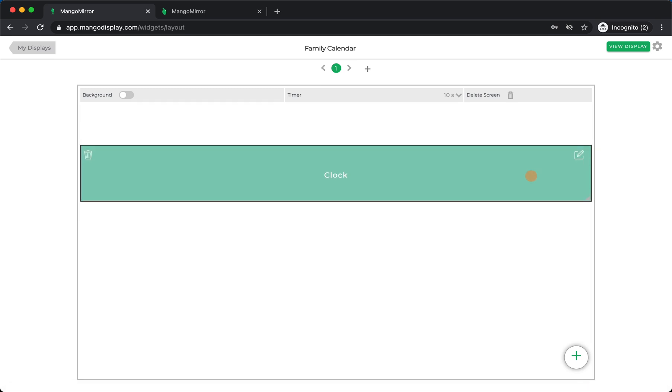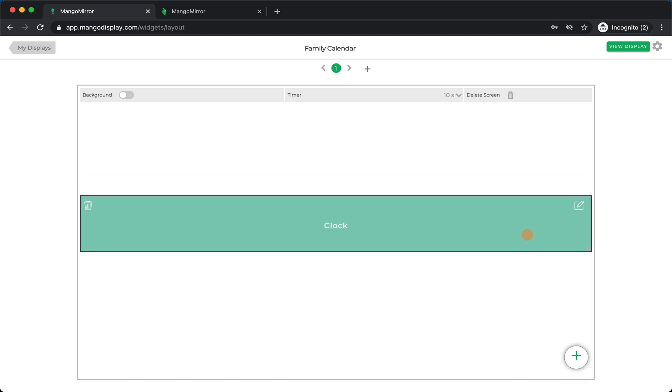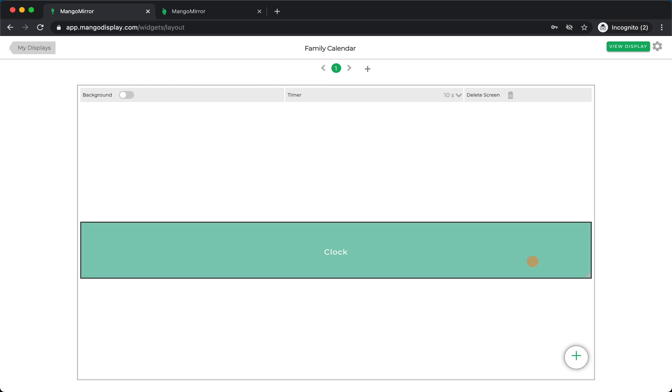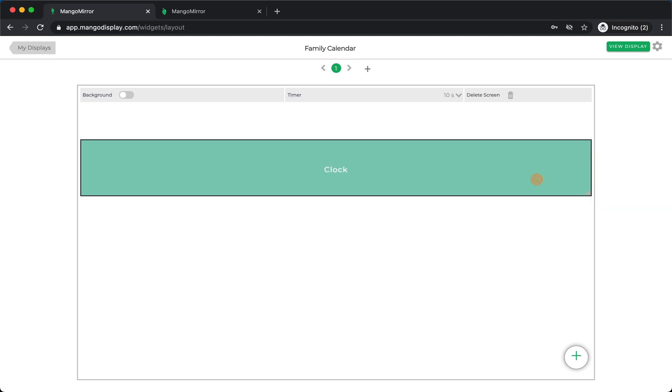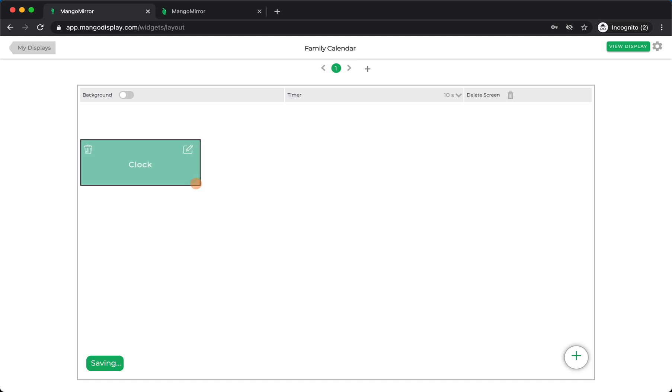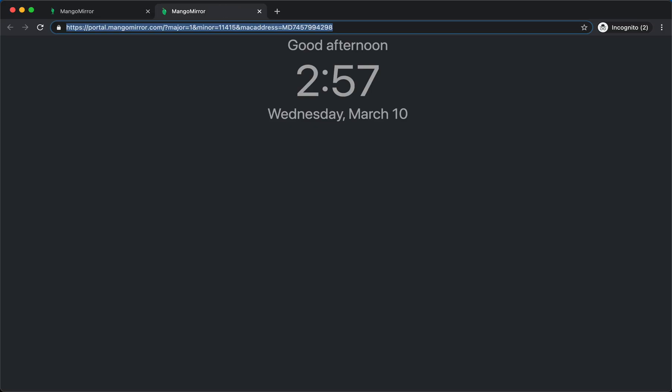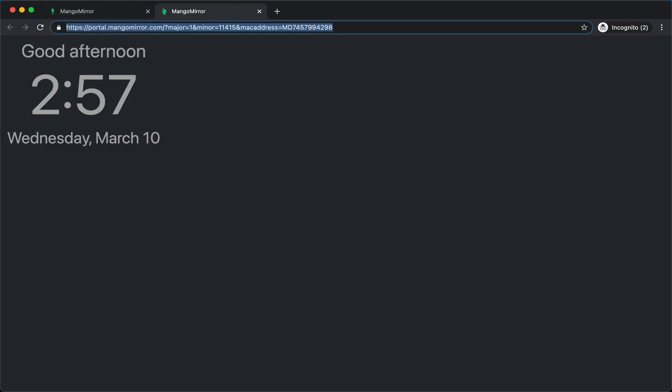So the first thing is you can move the widgets anywhere you want on the screen. You can also resize them. So let's resize them here and then check it out. And as soon as you resize them, it should save it, and you'll see that it's now moved here.